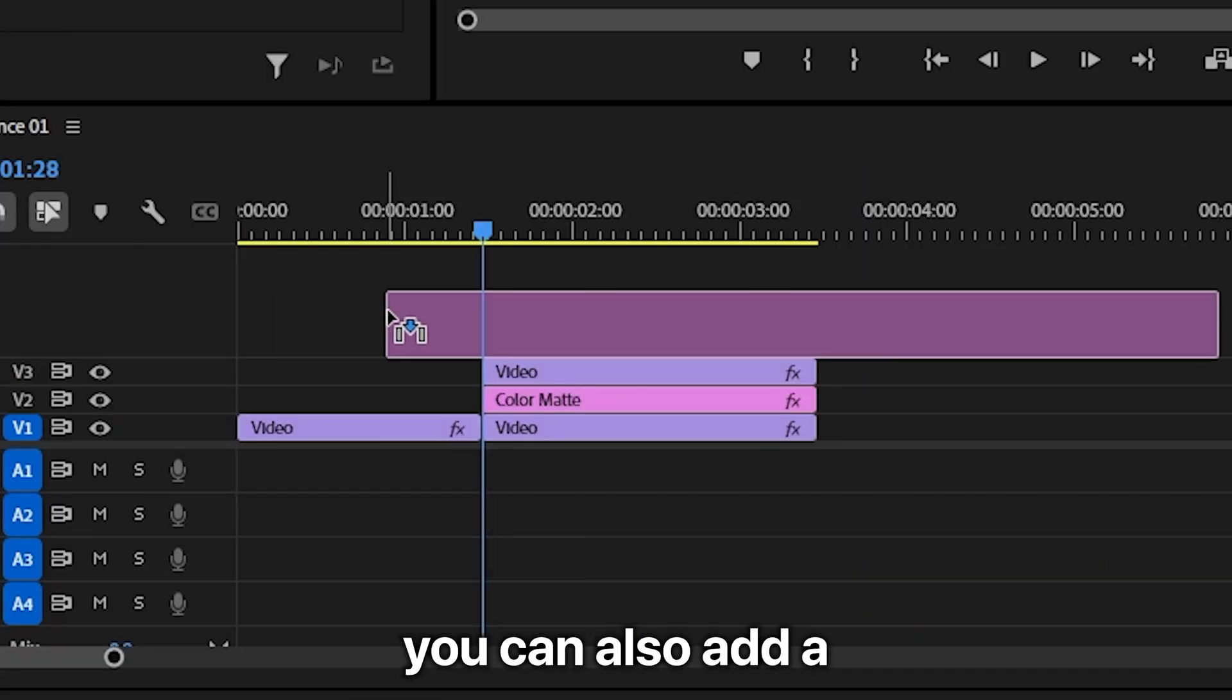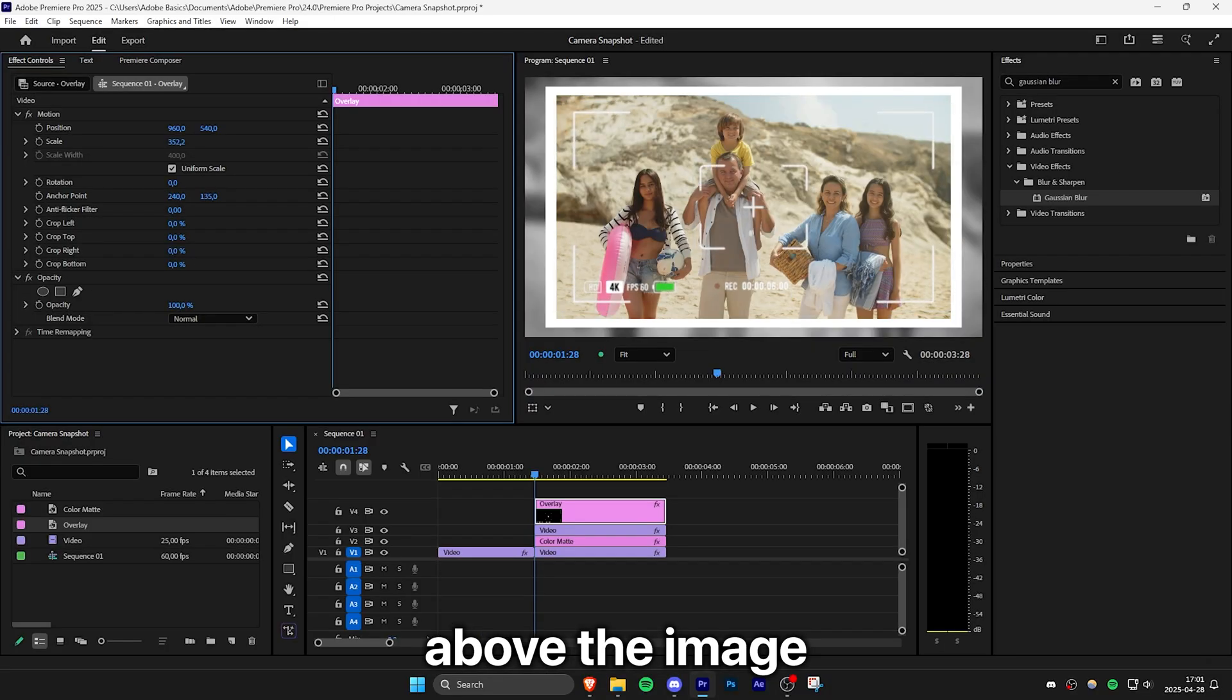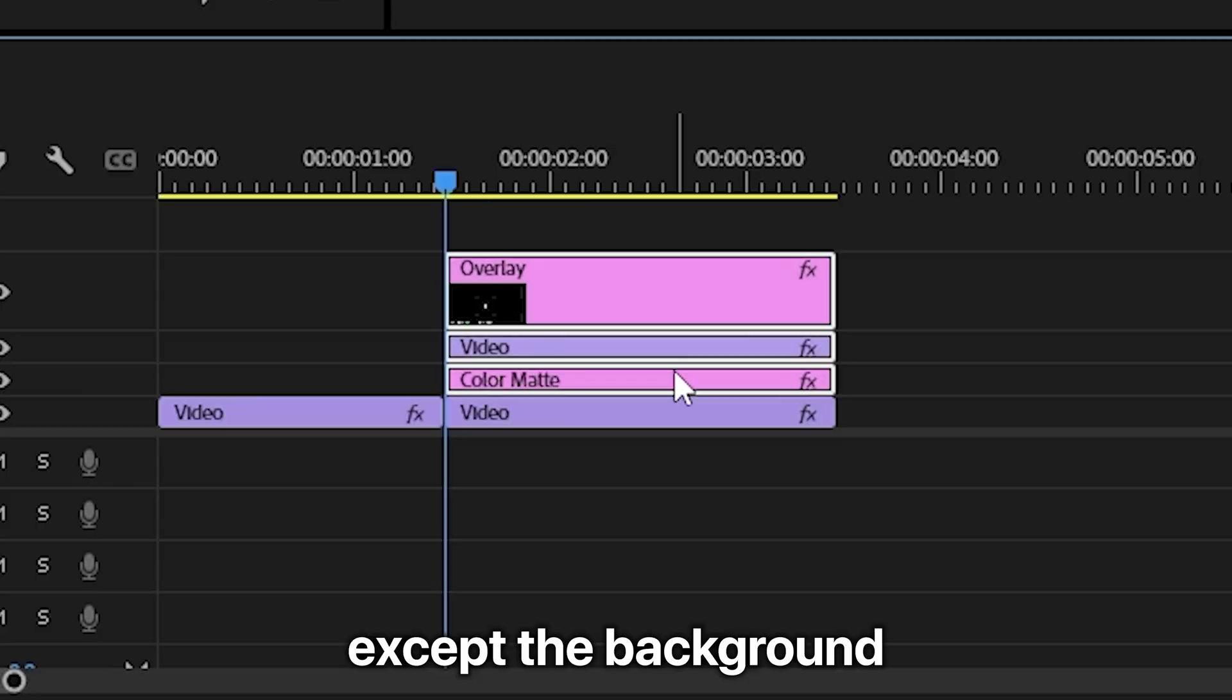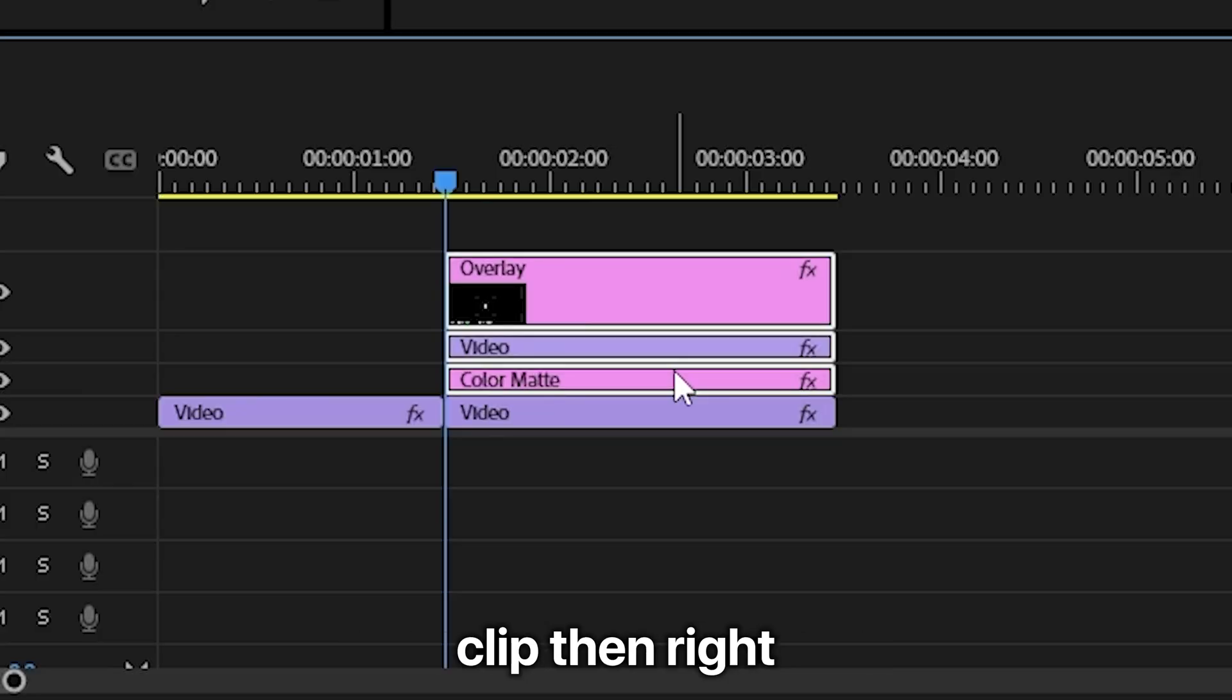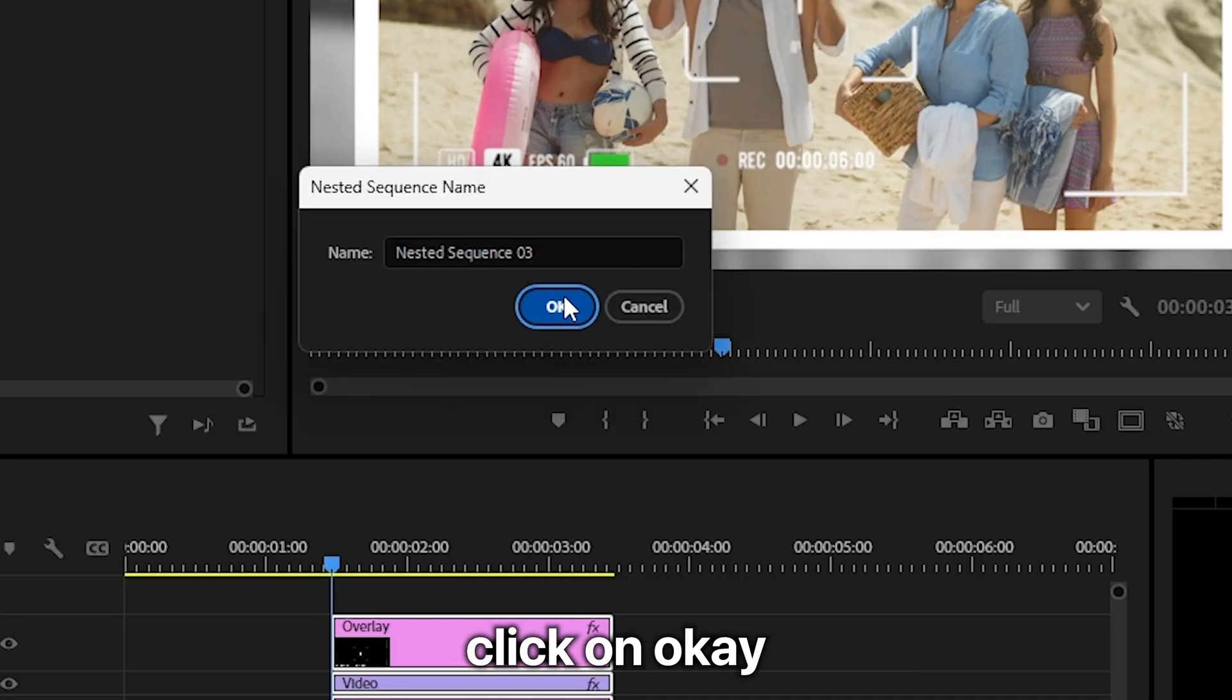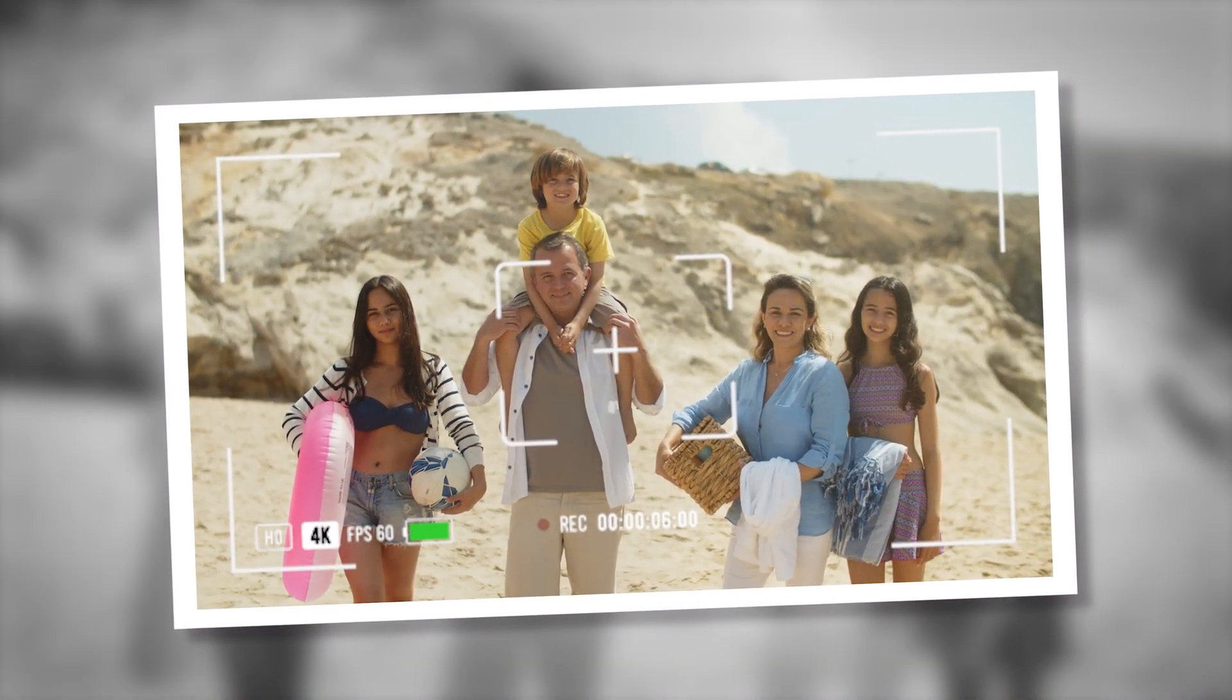If you want, you can also add a camera overlay above the image. Now select all the layers except the background clip, then right-click and select nest, and click OK. Now to animate the camera snapshot,